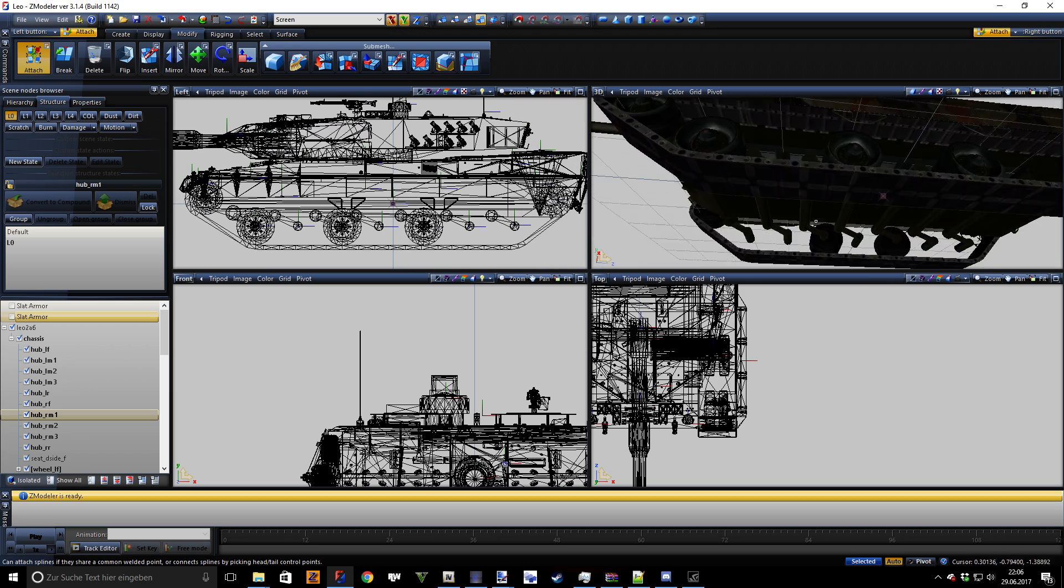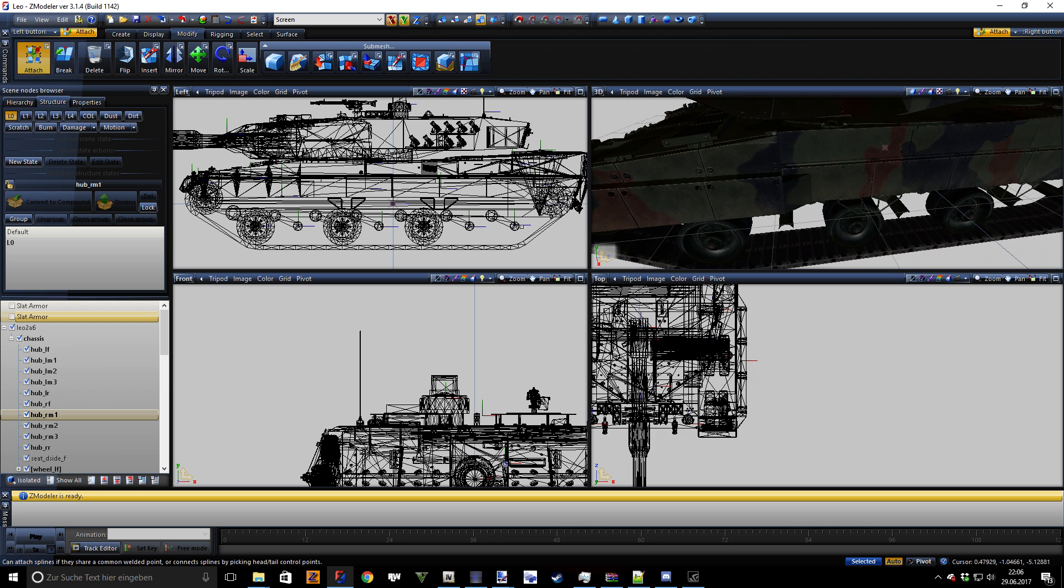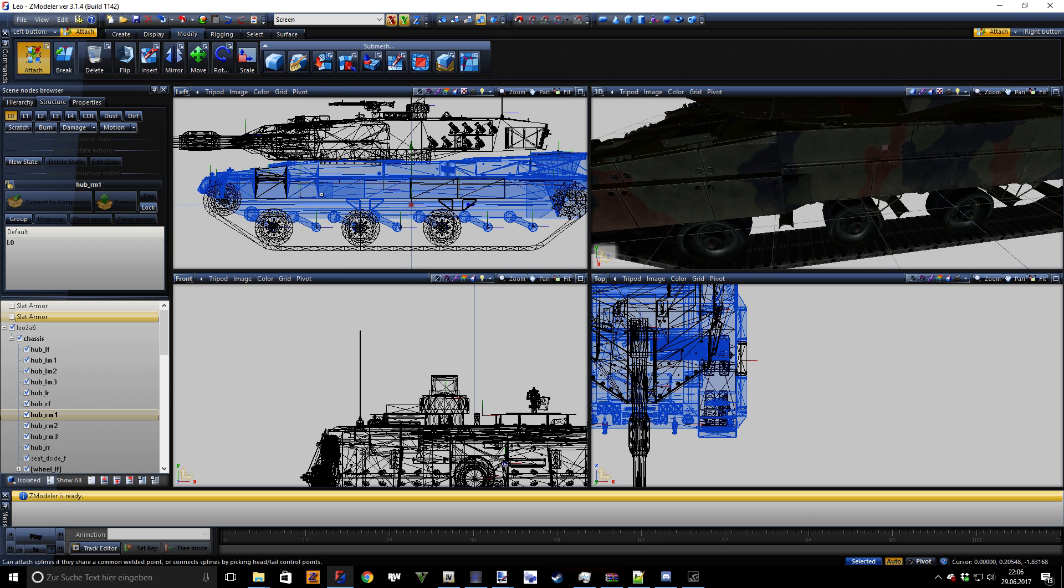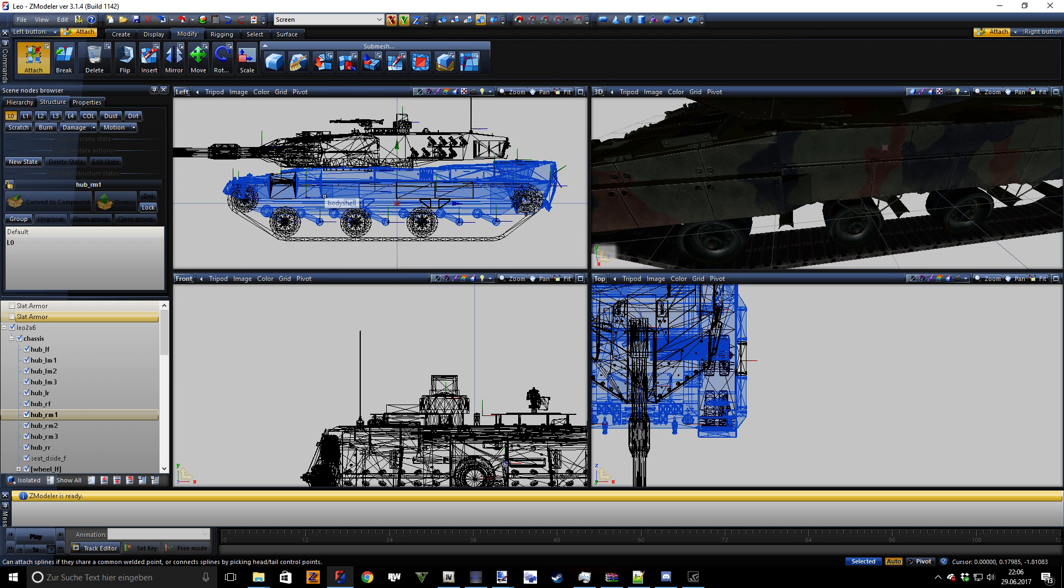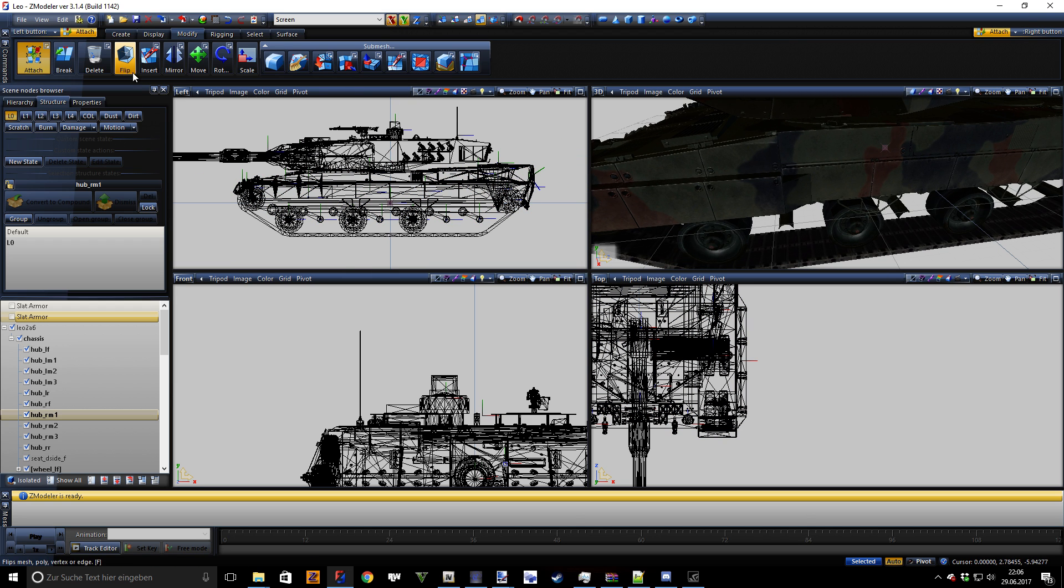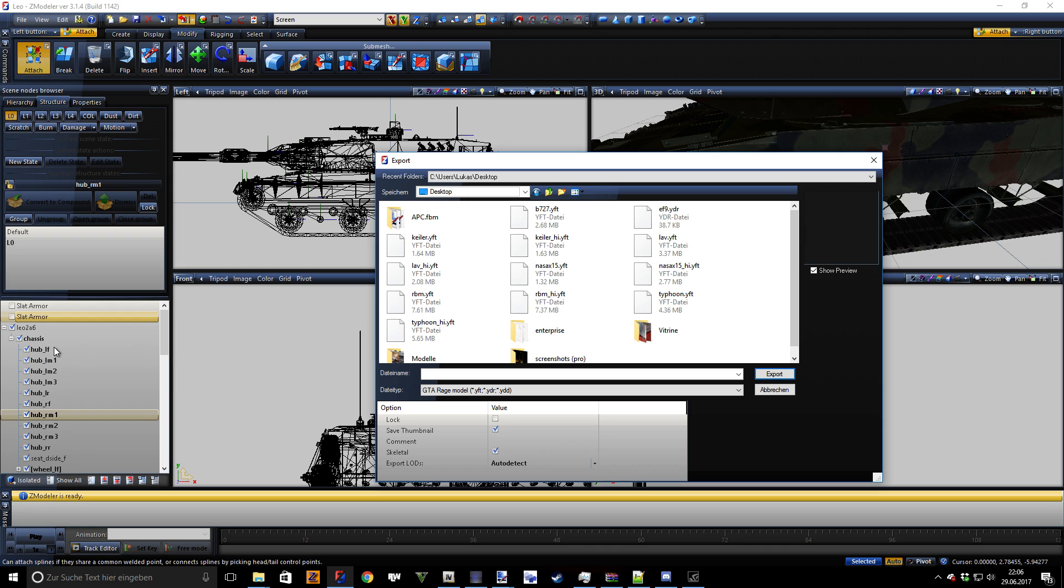Now once you have set up the tracks like this, you are actually good to go. You have to export the file, so we go right here.